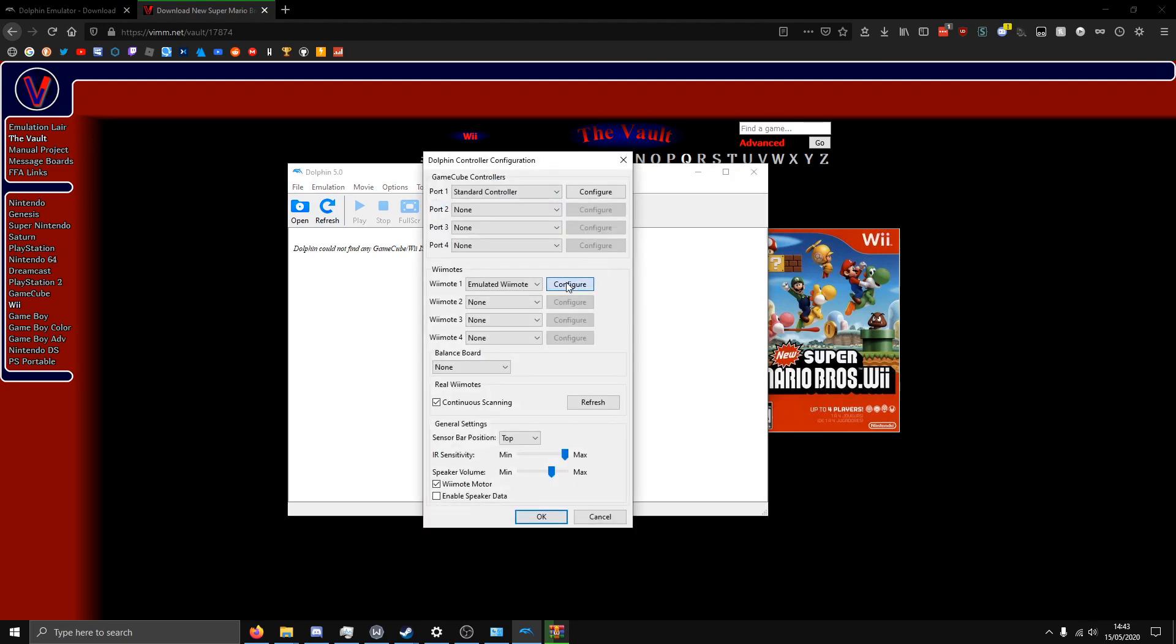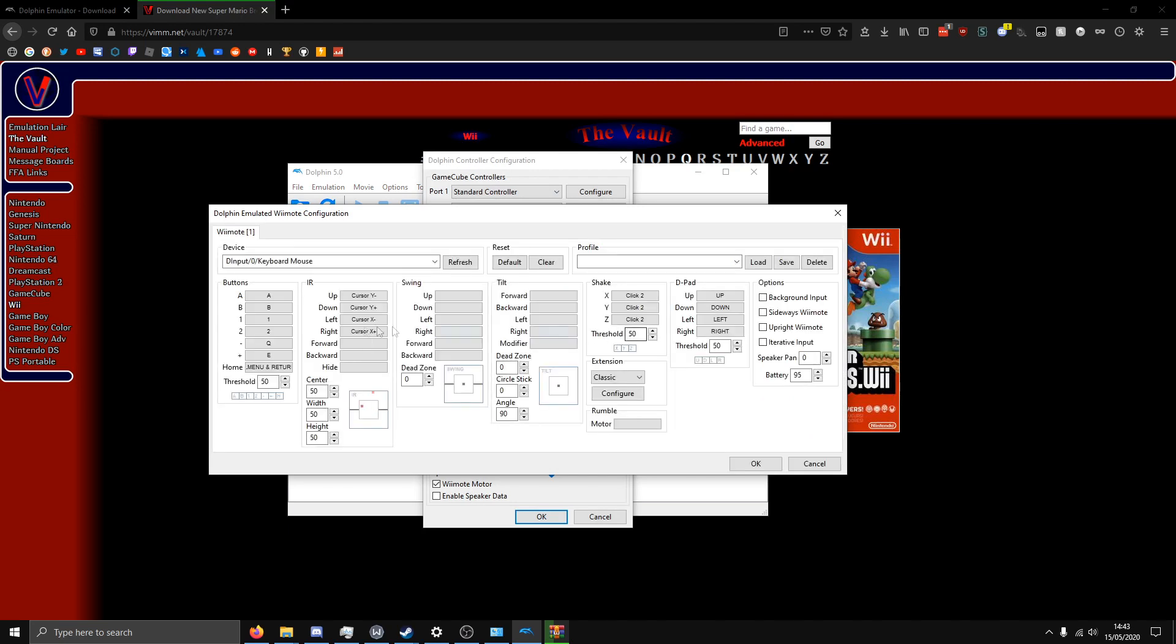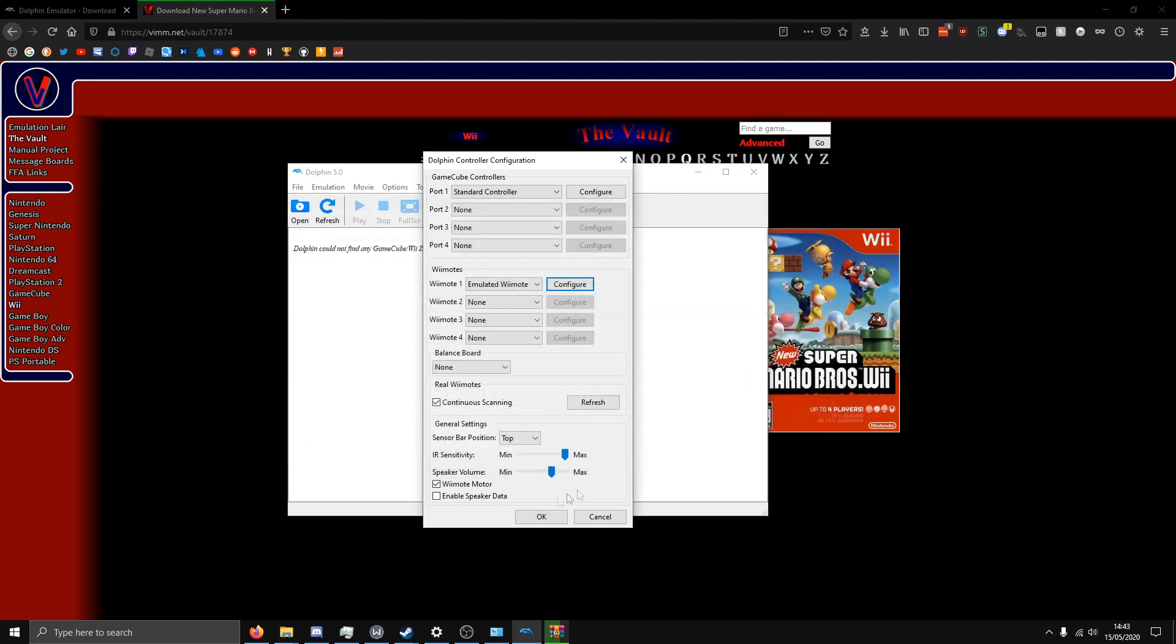Go to controller, configure, and then you know, connect to a controller if you want, or use your keyboard. So say I want to use those controls, and boom, W, C, S, D, W, S, A, N, D.